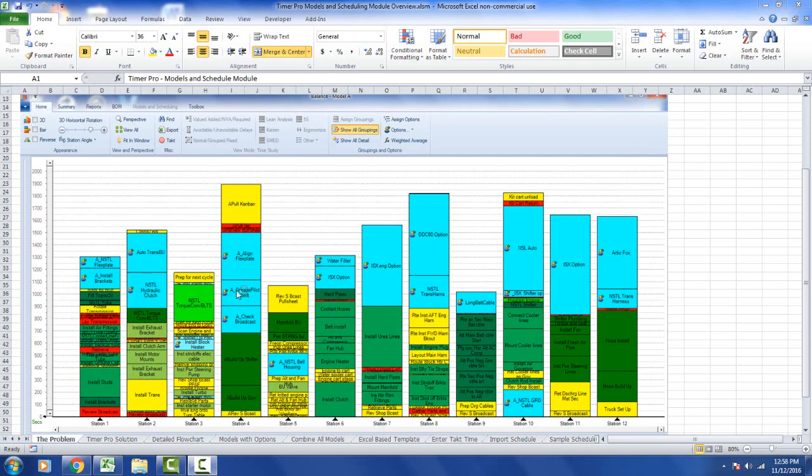This is a Time Approve process presented in an Excel sheet. We have 12 stations in a process, and each step in the process is broken out into individual activities.